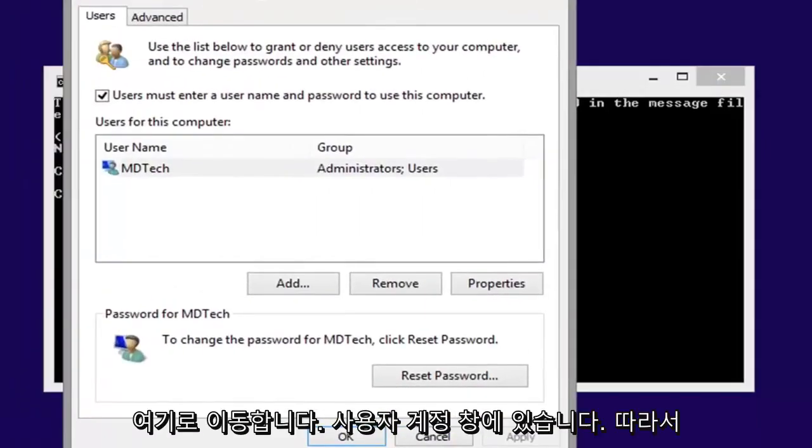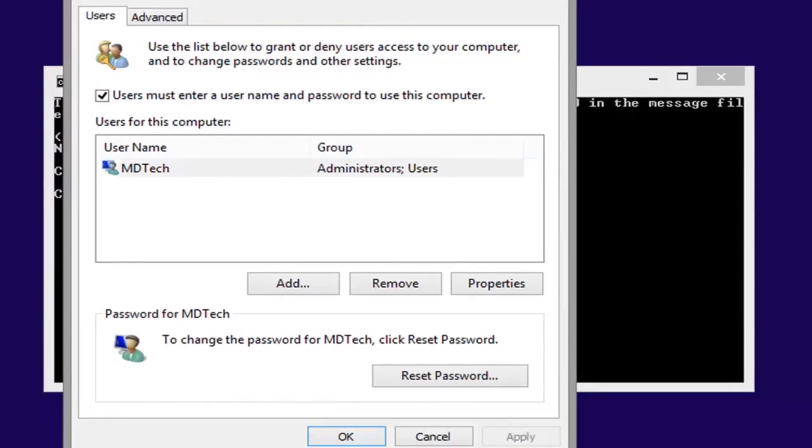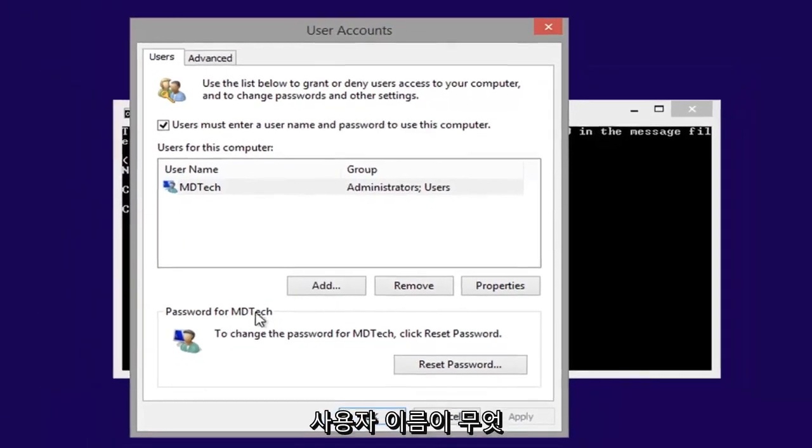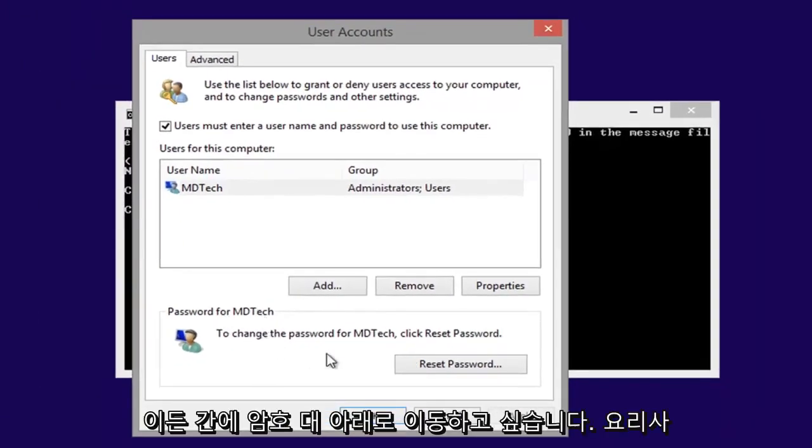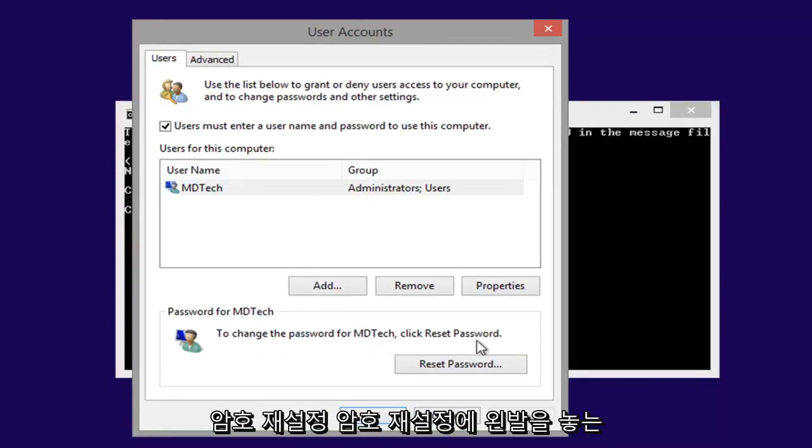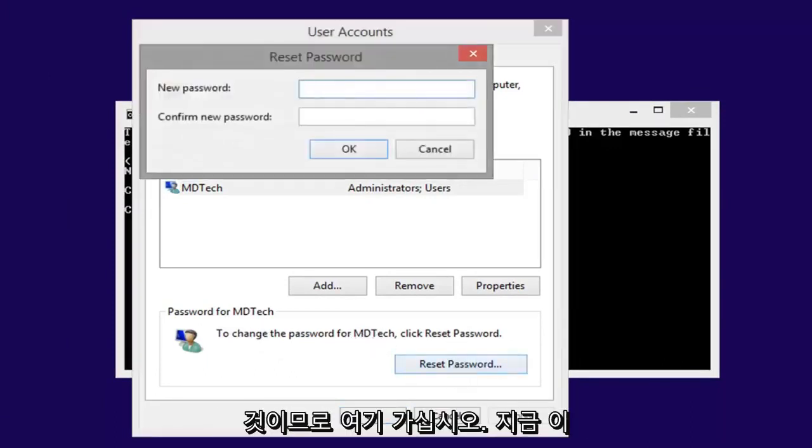Now here we go, we are in the user accounts window. So you want to go underneath first this password for whatever your username is, to change a password for whatever, click reset password, left click on reset password.